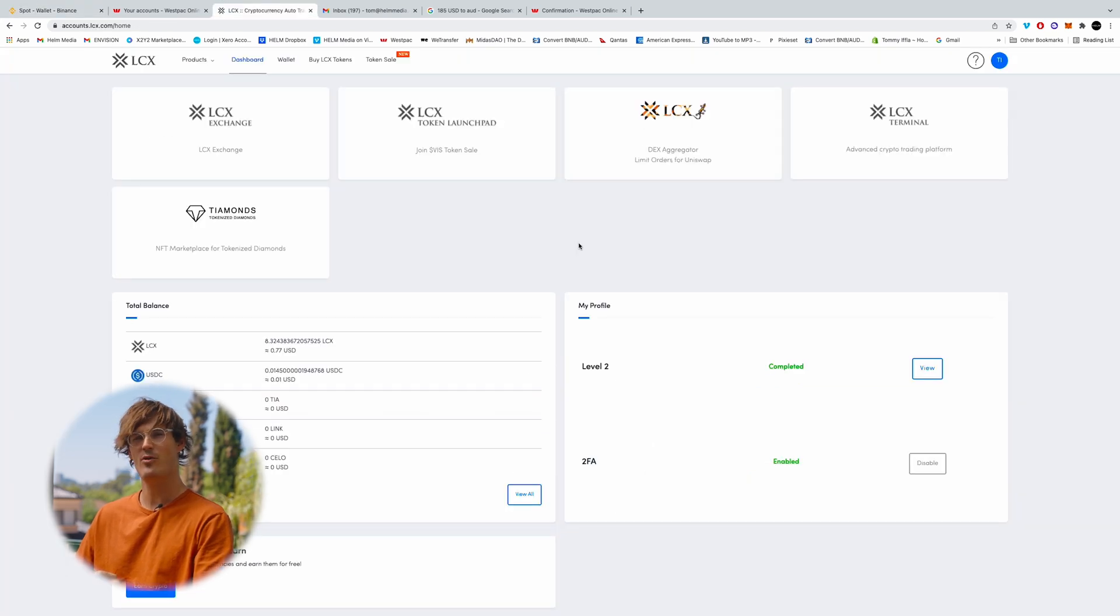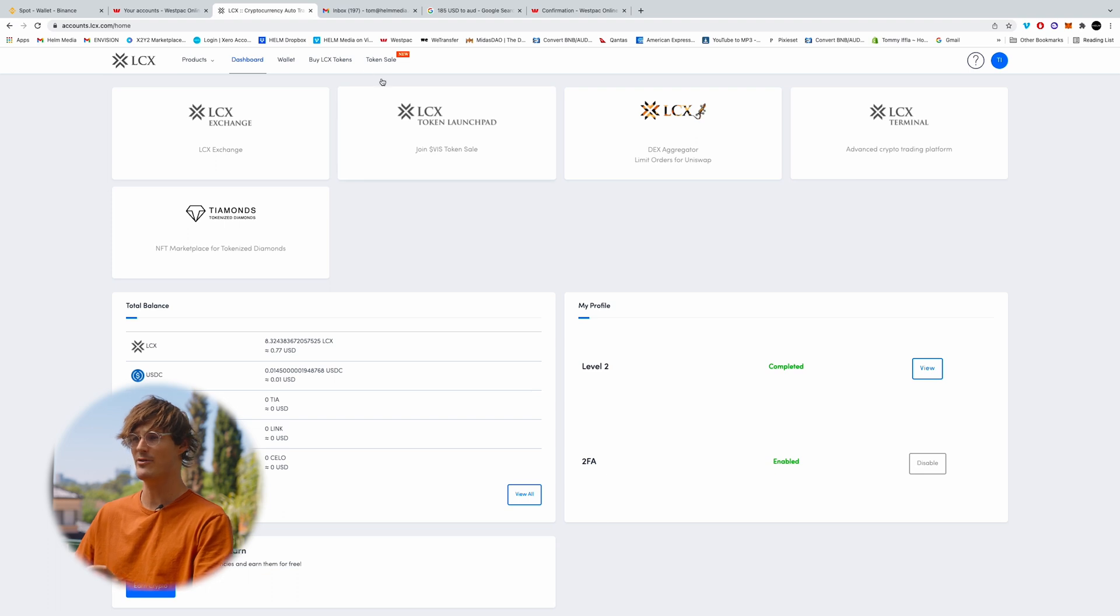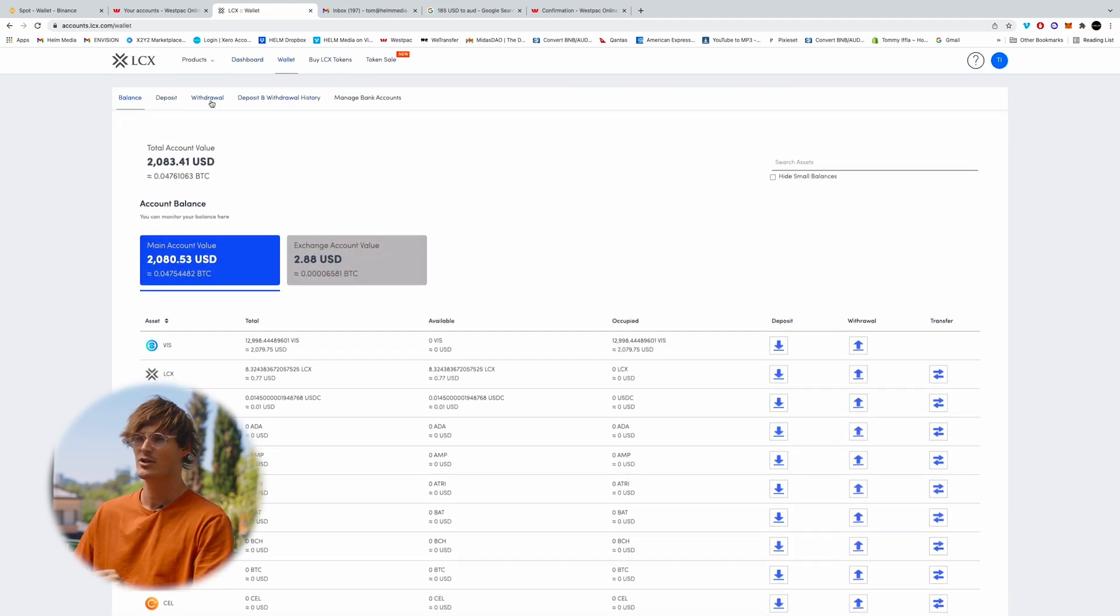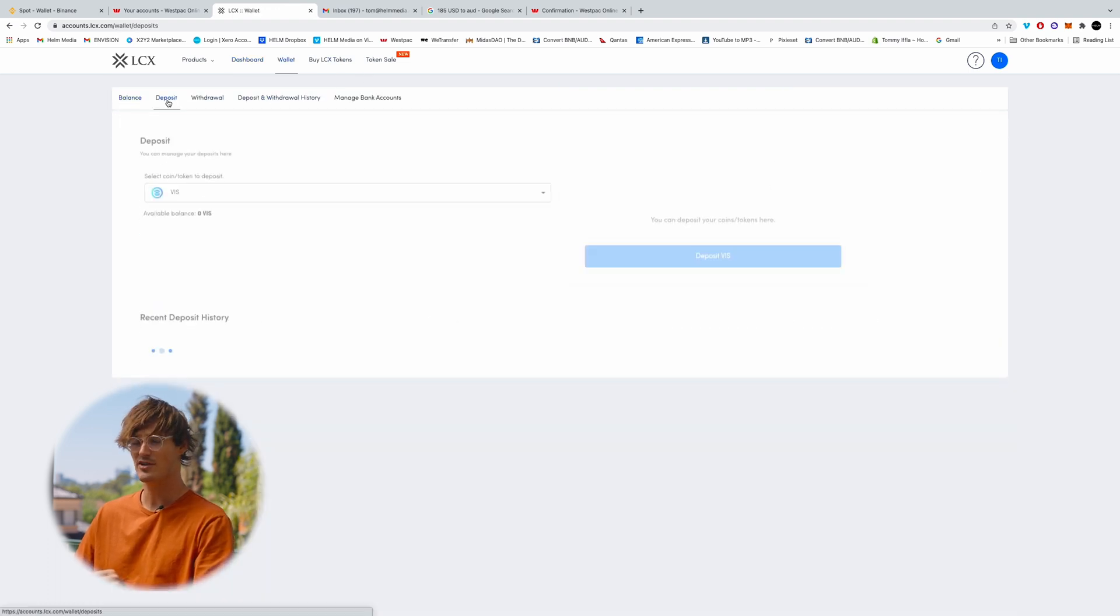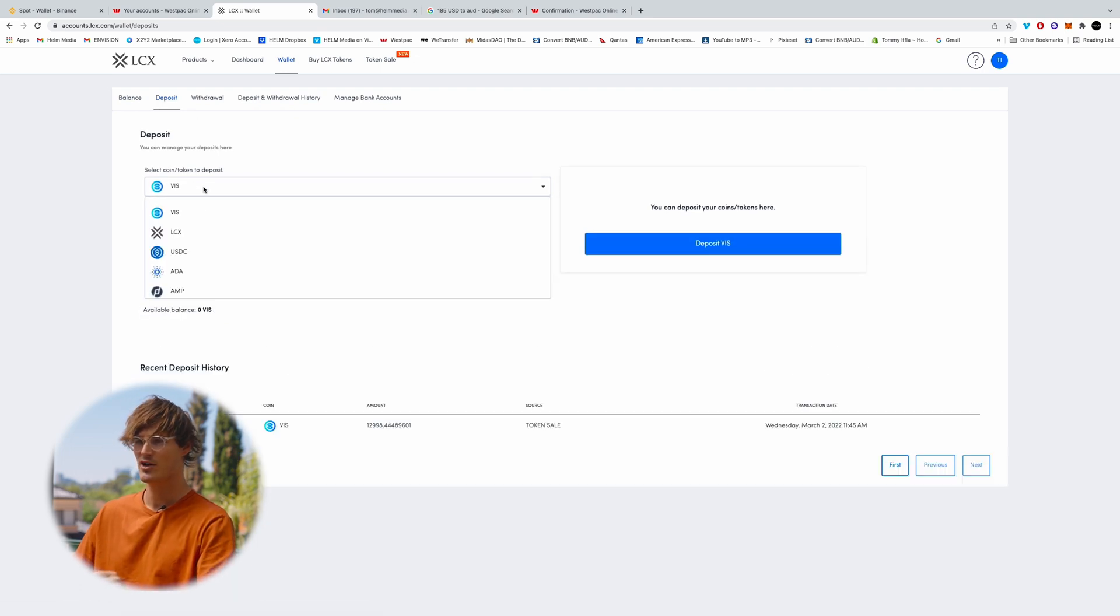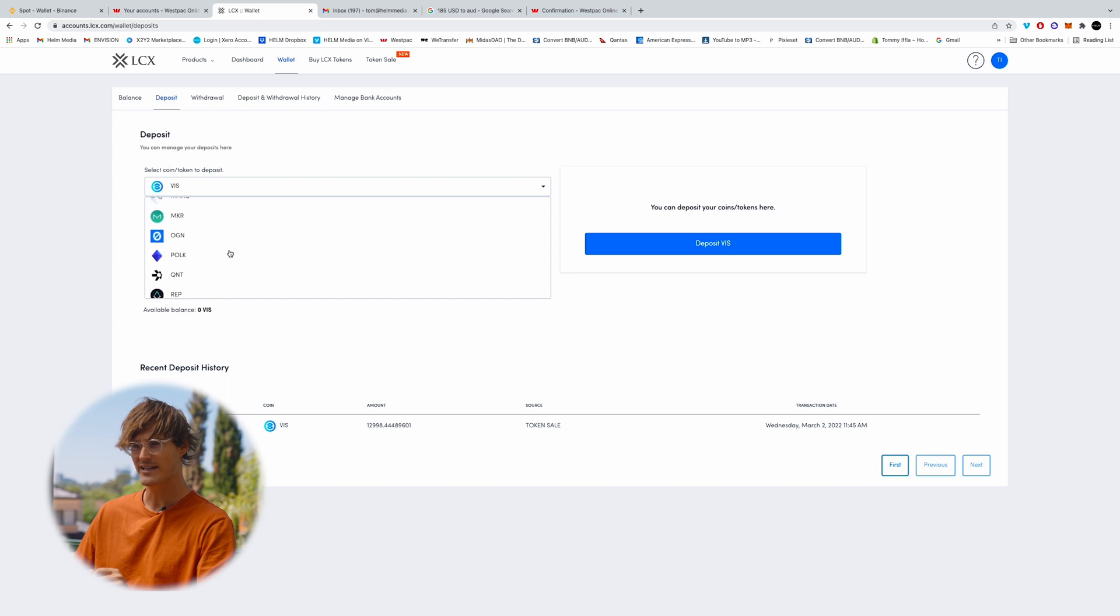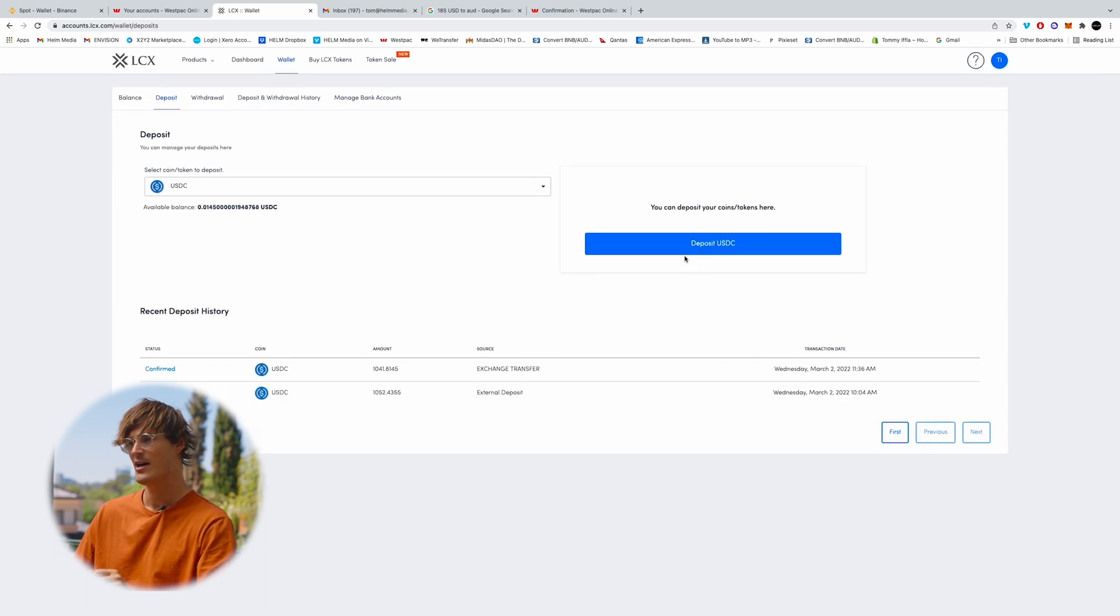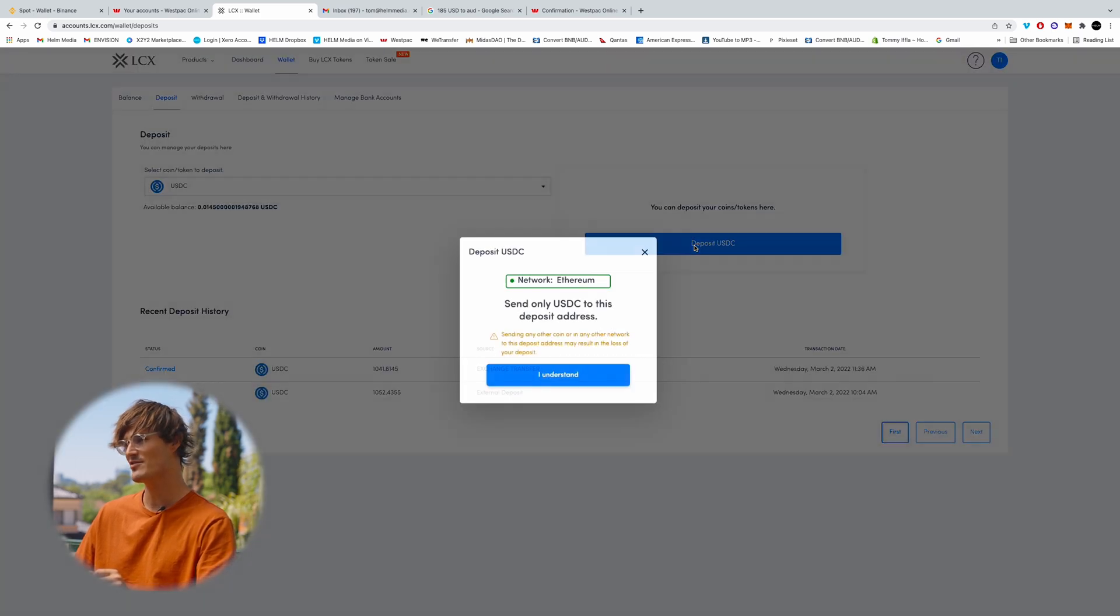So if you've already set up an LCX account and had it verified, you'll be able to sign in and click on wallets. We'll go to deposit because we're depositing crypto into the LCX exchange. We'll come down here, we'll find the USDC token. Where are you? There we are. I'm going to click deposit USDC.